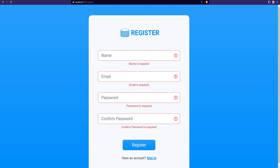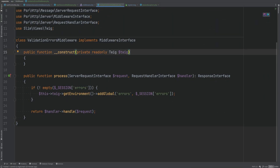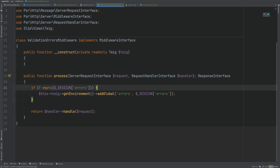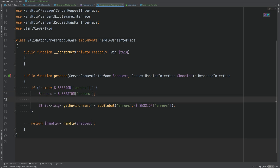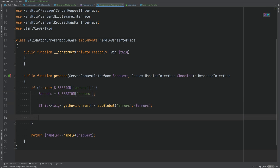We probably want the errors to go away on the next refresh, because right now if I keep refreshing the errors don't go away. We only want to display them one time — basically flash them in the session for the next request only. What we can do is unset the errors within the session after we retrieve them in our ValidationErrorsMiddleware. So we create an errors variable set to the session errors, pass that to Twig templates, and then unset that session key.